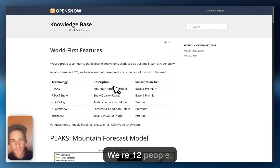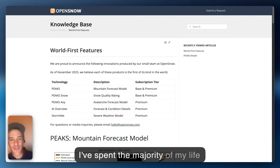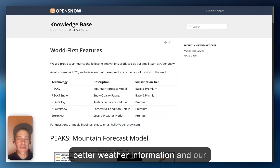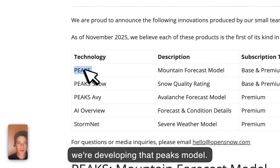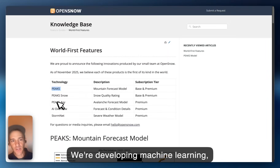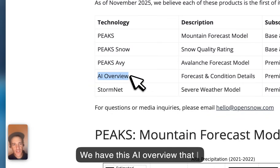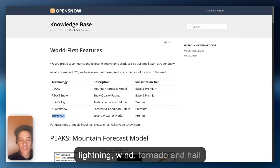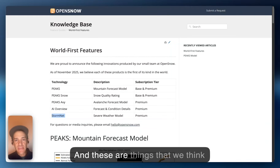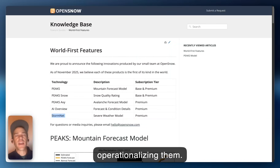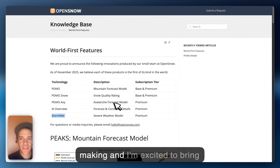Our small team of 12 people has developed a bunch of things we think are actually world's firsts. I'm showing this to you because I'm excited — I've spent the majority of my life thinking about how we can make better weather information, and our team is reinvesting subscription dollars into these improvements in technology. We're developing the PEACS model, a snow quality rating, and a machine learning AI avalanche-based model to try to improve avalanche forecasting. We have the AI overview I showed earlier, and StormNet — which predicts lightning, wind, tornadoes, and hail, updated every two minutes for short-term forecasts extending out to seven days. These are things we think are world firsts, at least operationally.